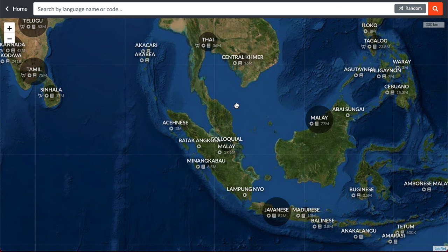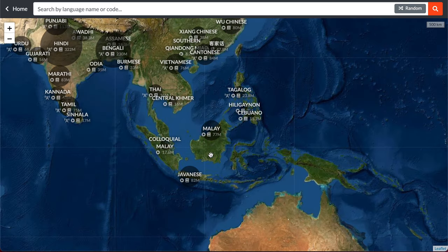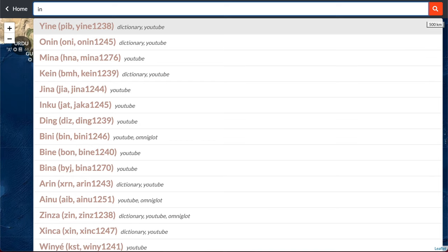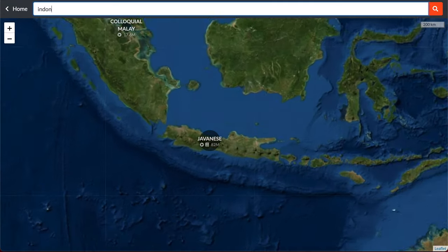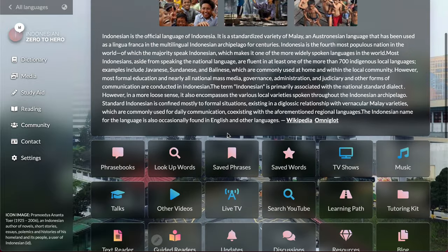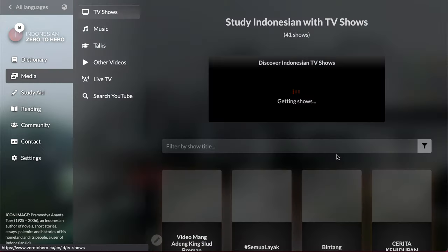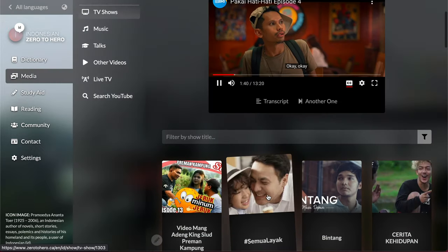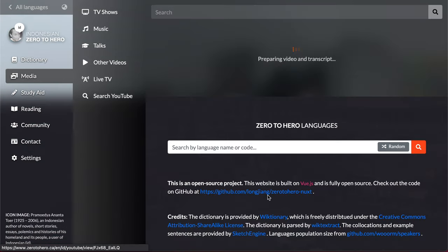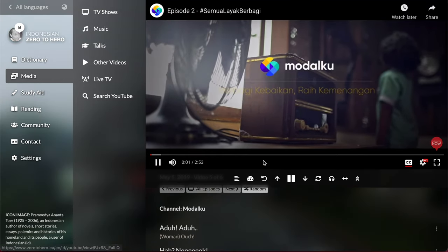Let's try Indonesian and I think for Indonesian we must have a lot more content. Where is Indonesian? You can find, if you cannot find Indonesian you can just type it here, Indonesian, and it will direct you there. Okay, right there, Indonesian. Let's go to a TV show.